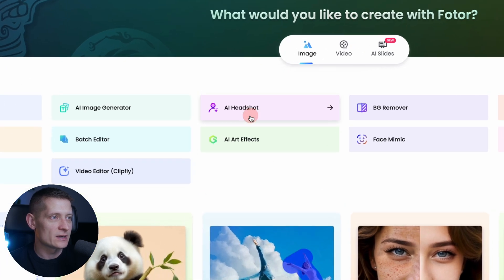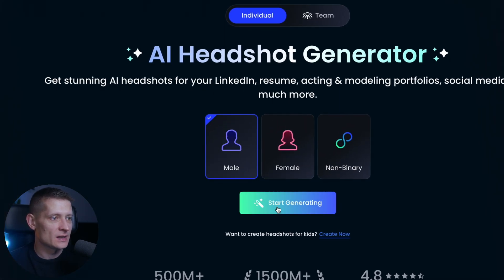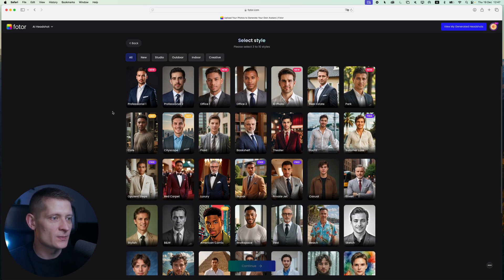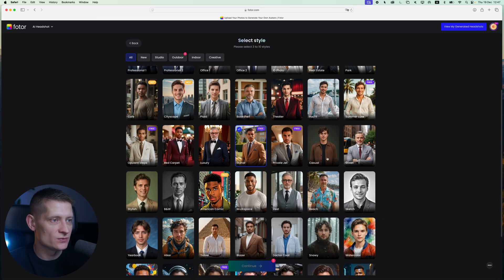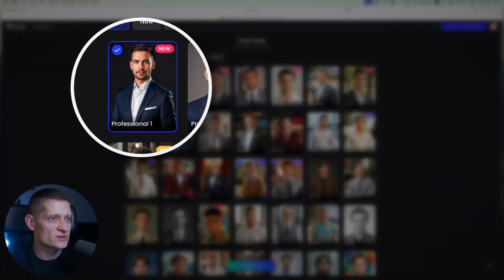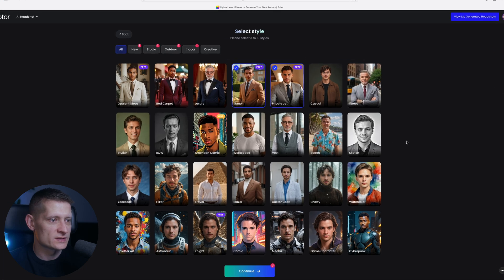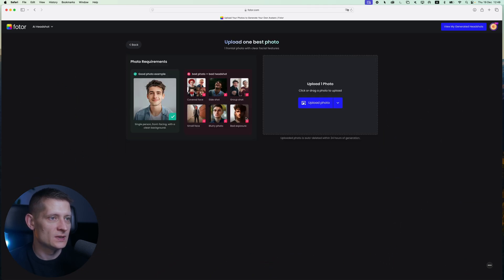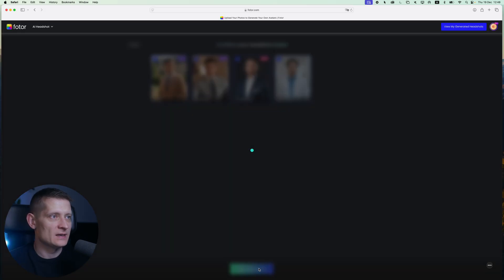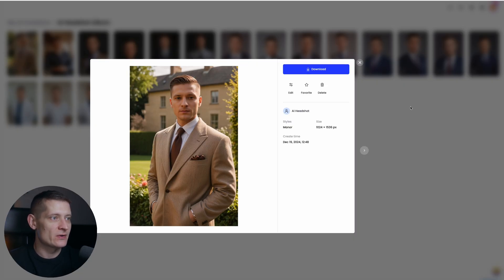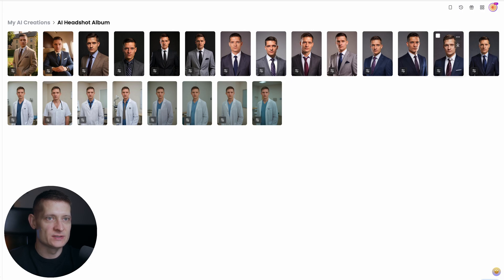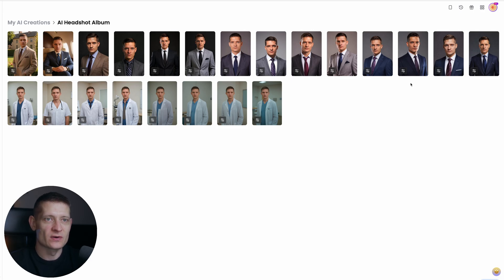Alright, let's do my own photo now so we can see the difference. Let's go to AI headshot, select male, and start generating. Let's pick a couple of styles — mainer, private jet, professional, and doctor — then continue, upload a photo, and generate. It's done generating, let's look at the results. These are the images it generated — now I can tell my friends I have a really good job with these photos! When you look at these generations you can clearly tell they look like real photos. That's pretty amazing and that's how easy it is to generate these AI headshots.